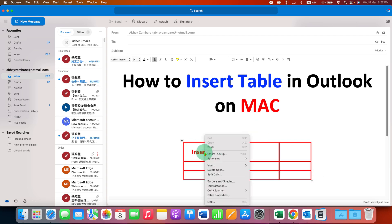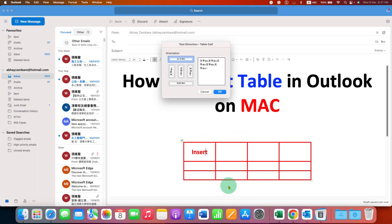If you want to rotate the text, you can also do that by clicking on the Text Direction option. You will see the available directions — select the appropriate direction and then click OK.